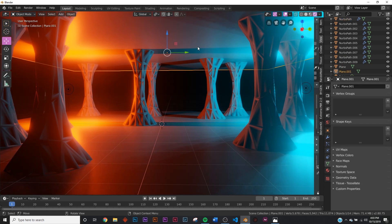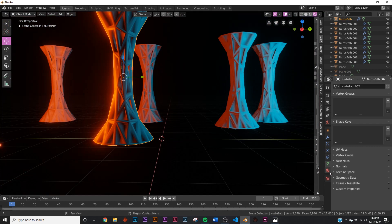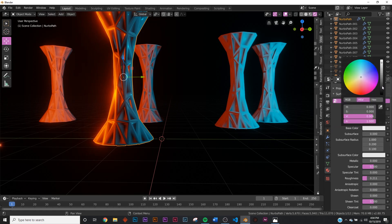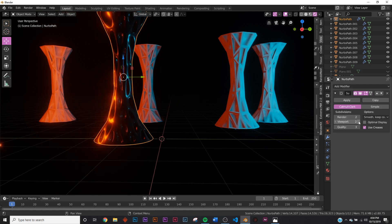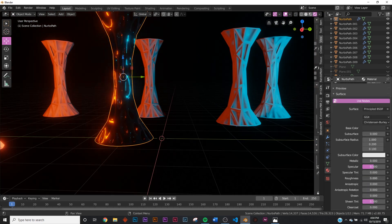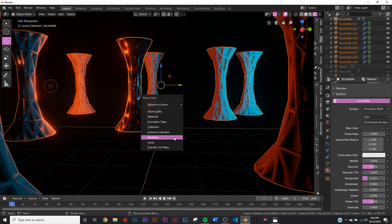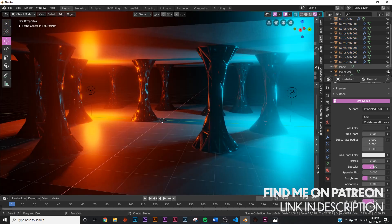Now let's shade the scene. Hide the planes and start shading the pillar — we're going to use a standard very slightly rough and very dark shader. Go to the modifier to preview how it looks shaded. Make it a little more rough, adjust the roughness down. Then hit A, Ctrl+L, Materials so all the pillars now share the same material.